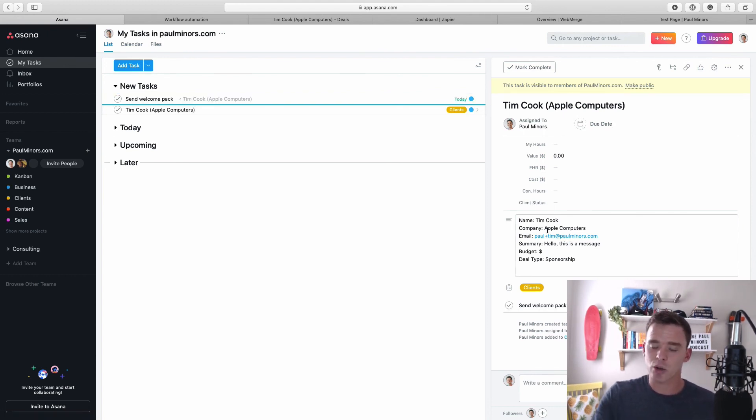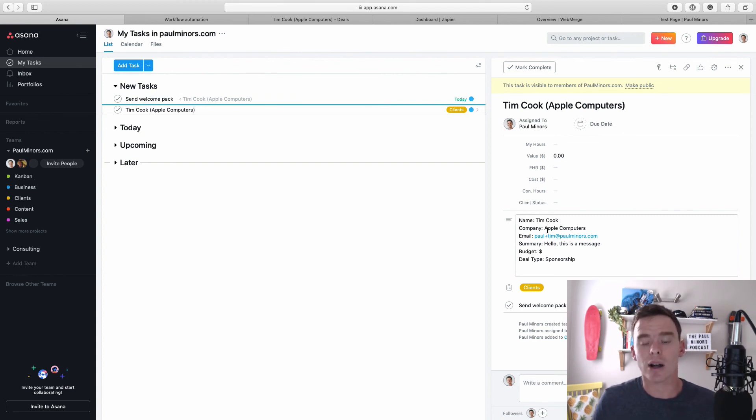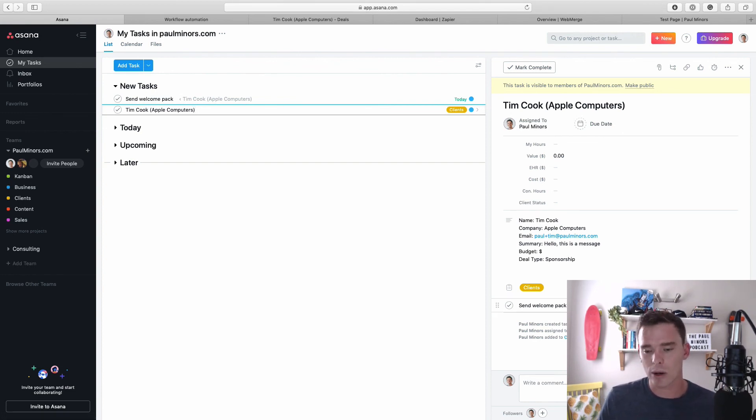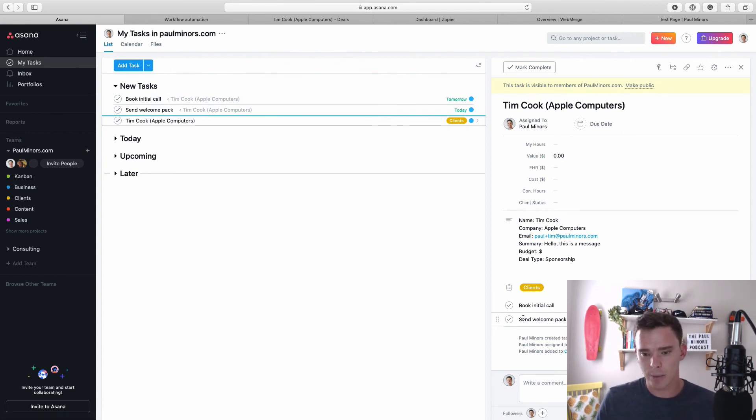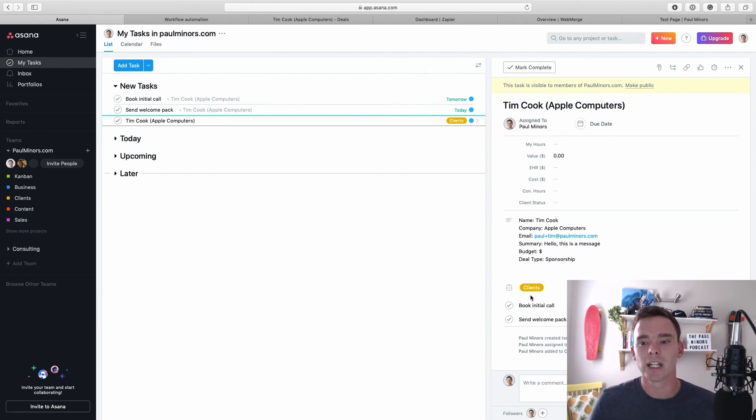And it's actually put in information from my deal like the company, the summary, the budget, other information from the deal has been set up. And actually we can see it's starting to create some subtasks for me as well, like sending a welcome pack and so on. And there we go: sending a welcome, initial booking, an initial call.